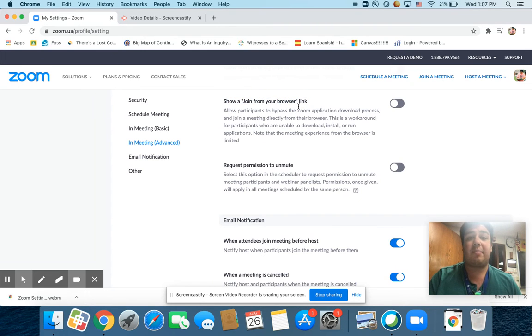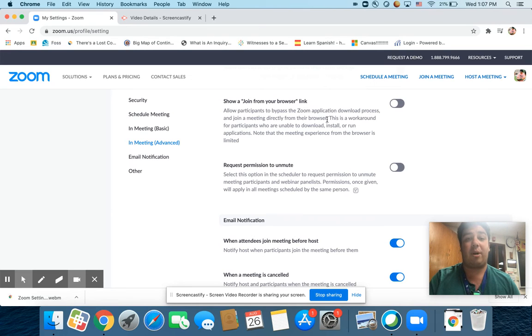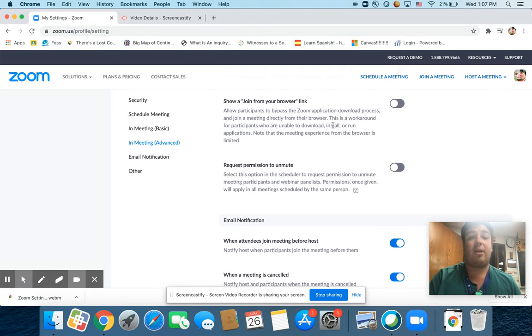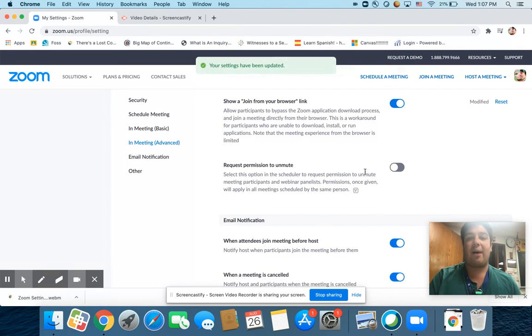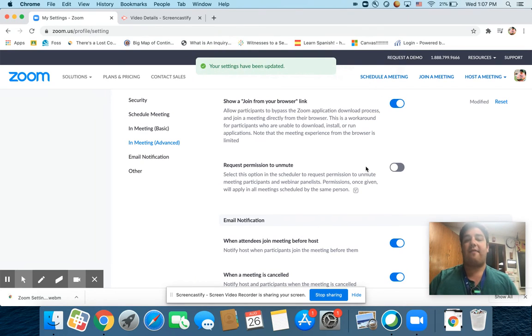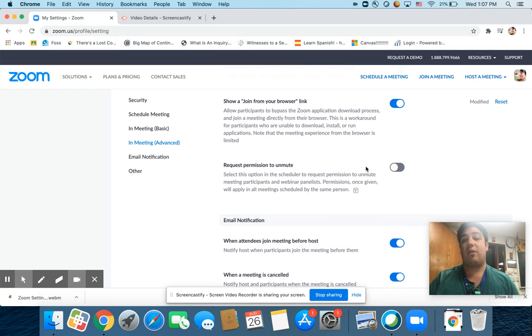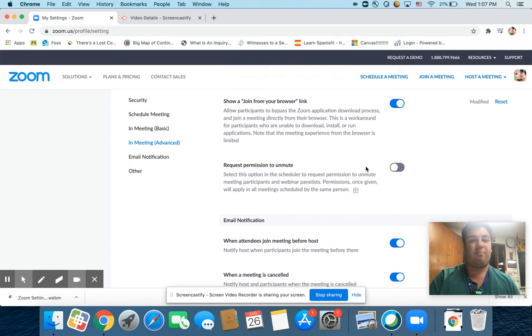Allow participants to bypass the Zoom application download process and join a meeting directly from their browser. This is a workaround for participants who are unable to download, install, or run applications. You're going to want that one on because if kids haven't been able to download the Zoom app, they can still get into the Zoom meeting.